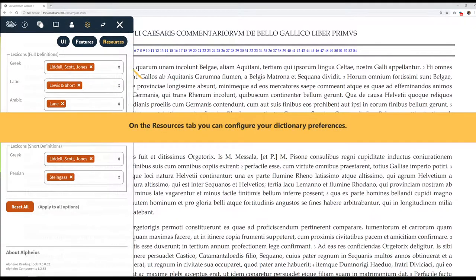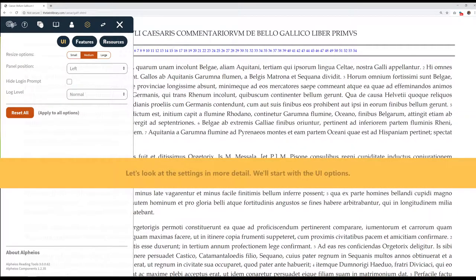On the Resources tab, you can configure your dictionary preferences. Let's look at the settings in more detail. We'll start with the UI options.